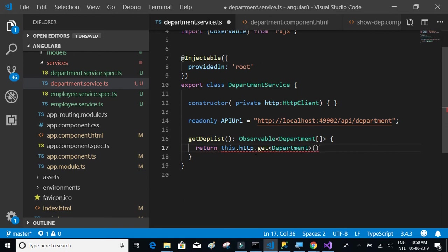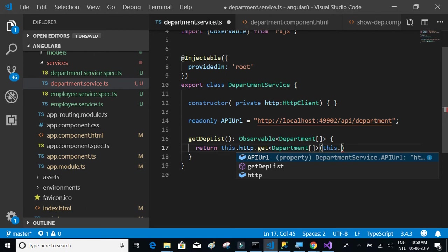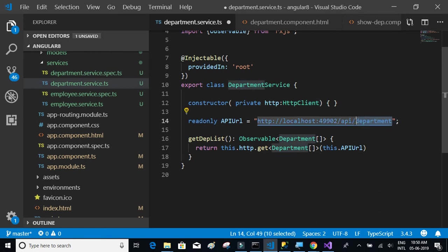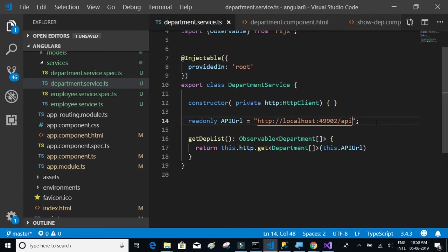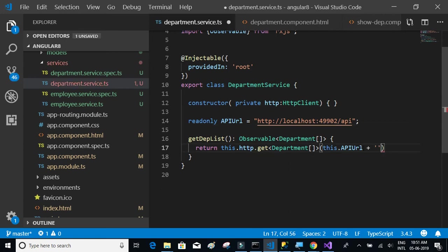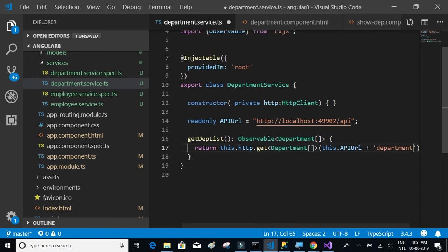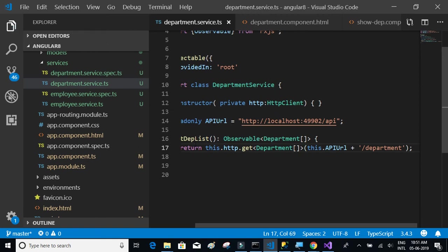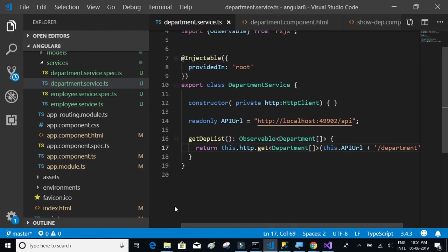We are expecting a department array. The URL that we have to pass is API URL, not the complete URL. Let's delete this and keep it only up until API and let's append it over here, slash department. Let's save that. We have the API method ready.